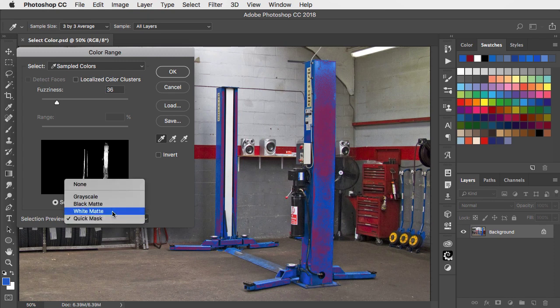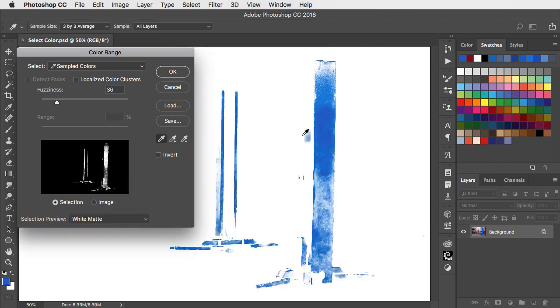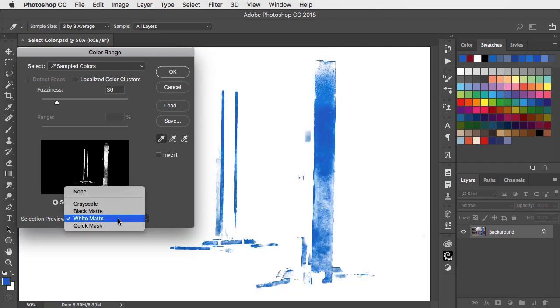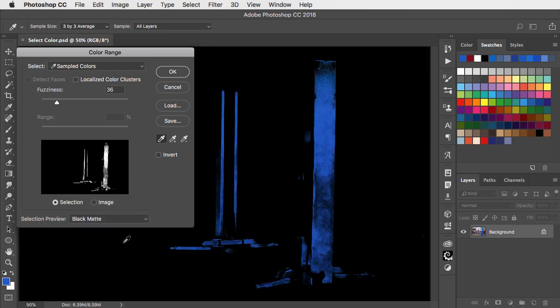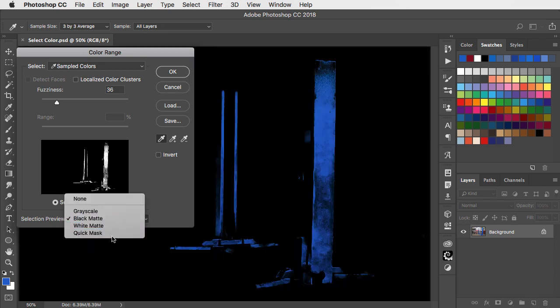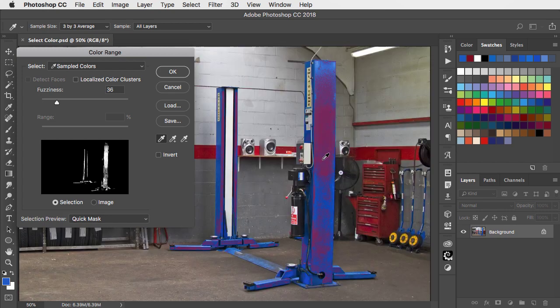Quick Mask. White Matte shows everything else in white. Black Matte shows unselected areas in black. But Quick Mask will show us the colours we've selected highlighted.